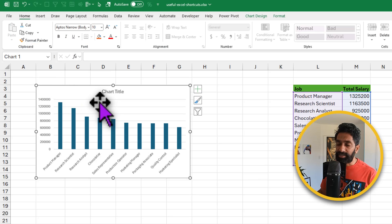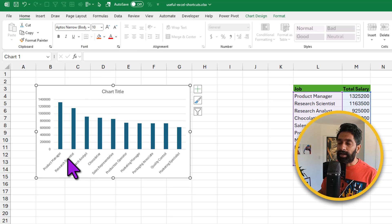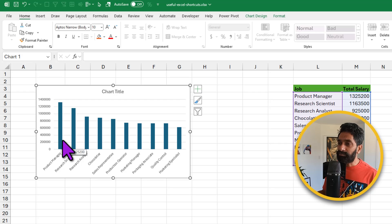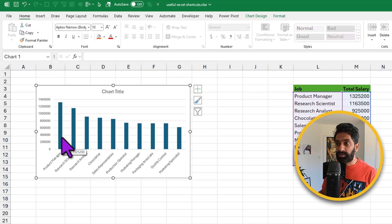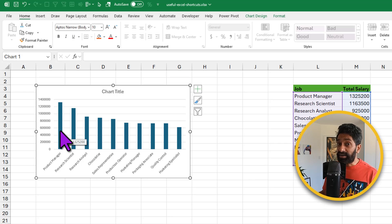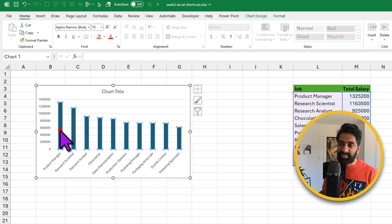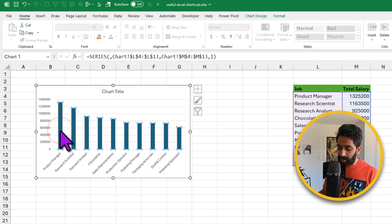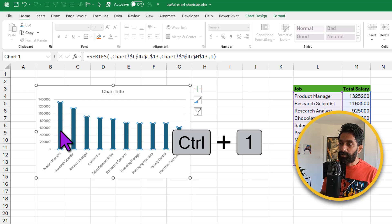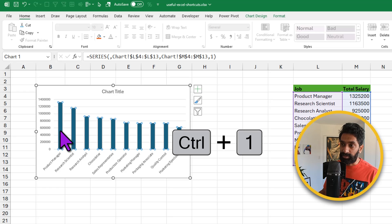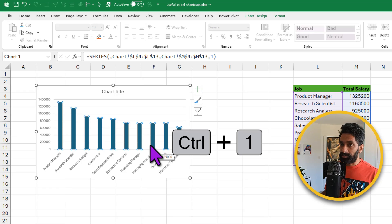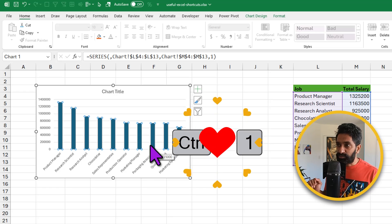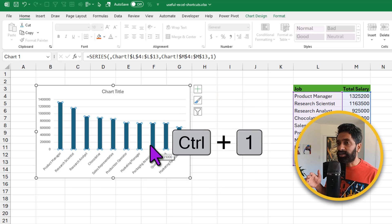Our final segment deals with formatting and working with charts. So here I have got a chart and while I kind of like it, I don't like the colors. So I want to change the colors of the columns. To format any element of the chart, just select it and press CTRL-1 to open the format options for that. CTRL-1 is a universal shortcut and I like these kind of shortcuts because it's one shortcut, I can use it anywhere.